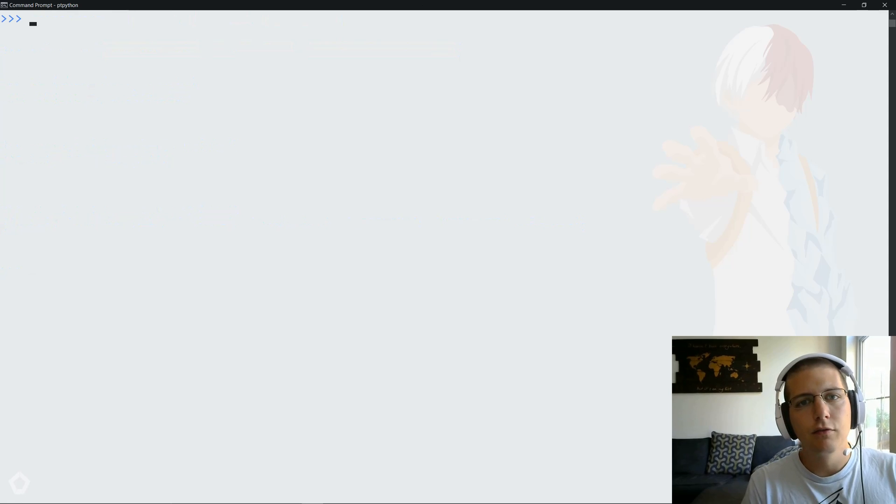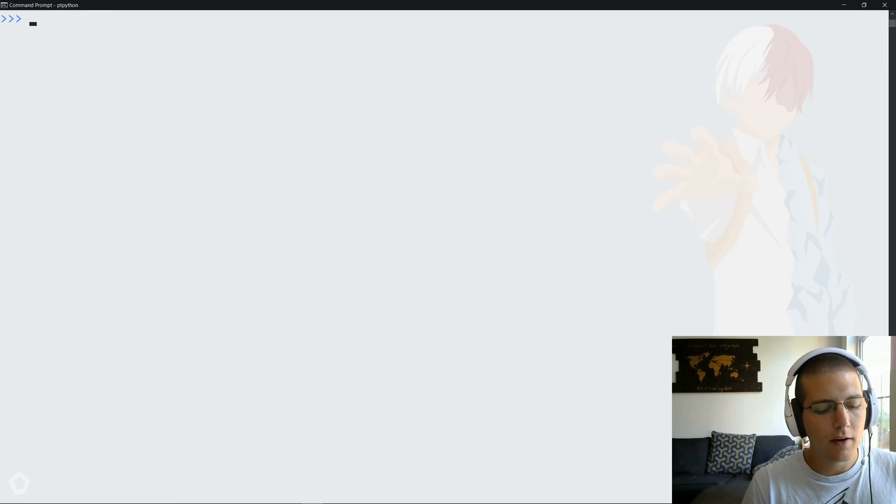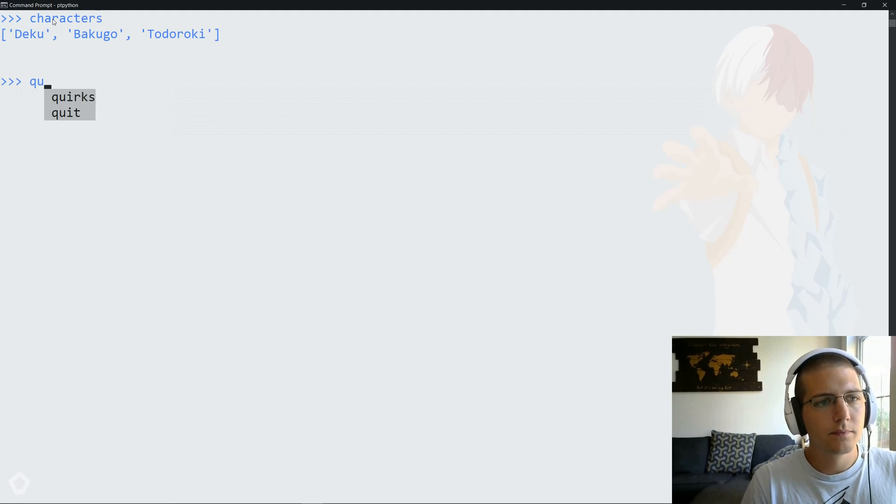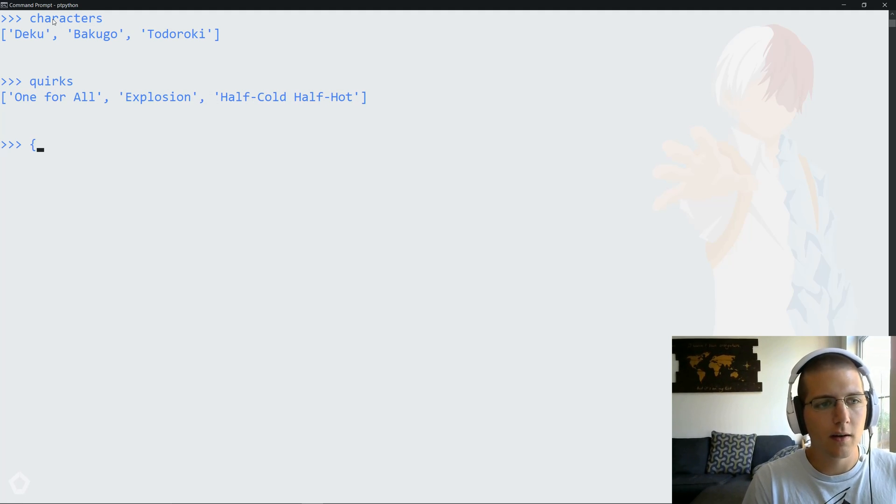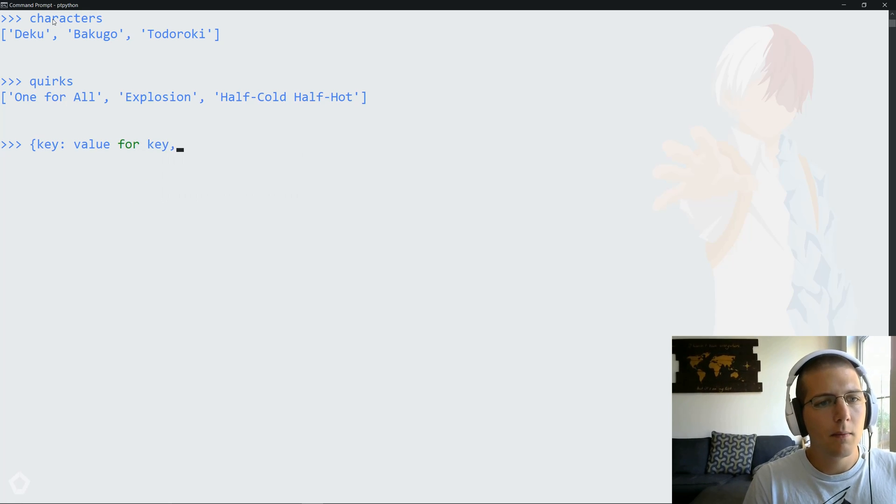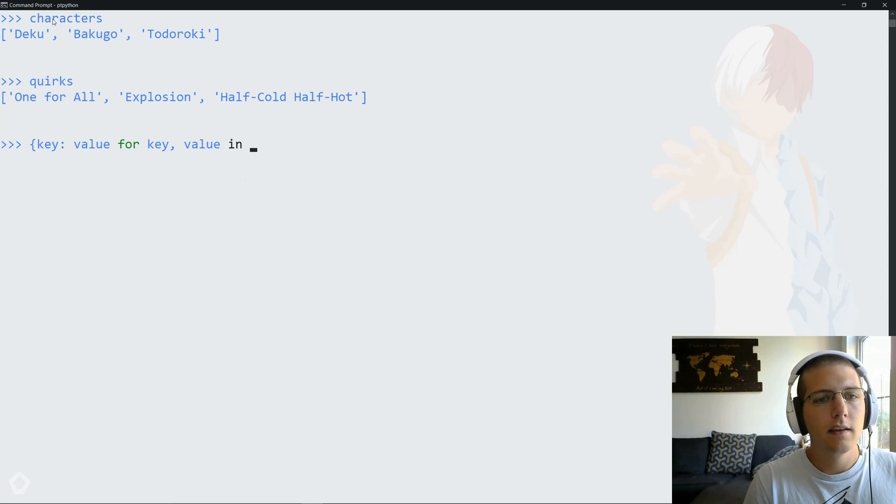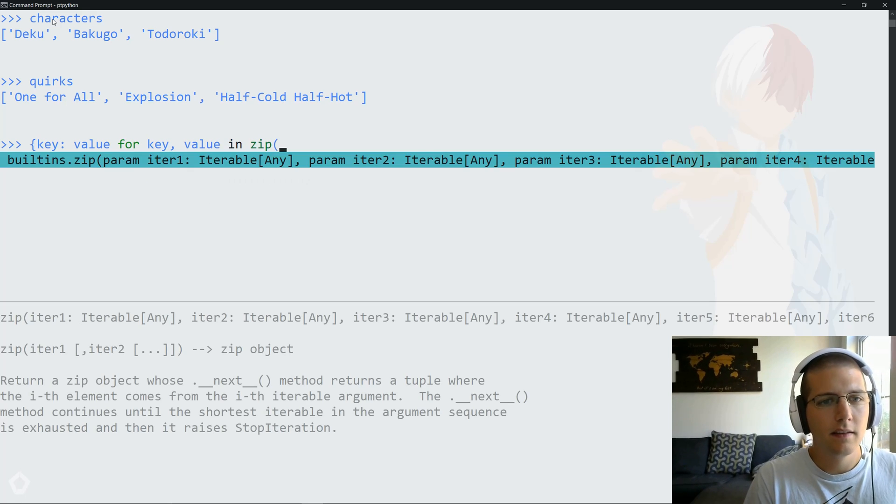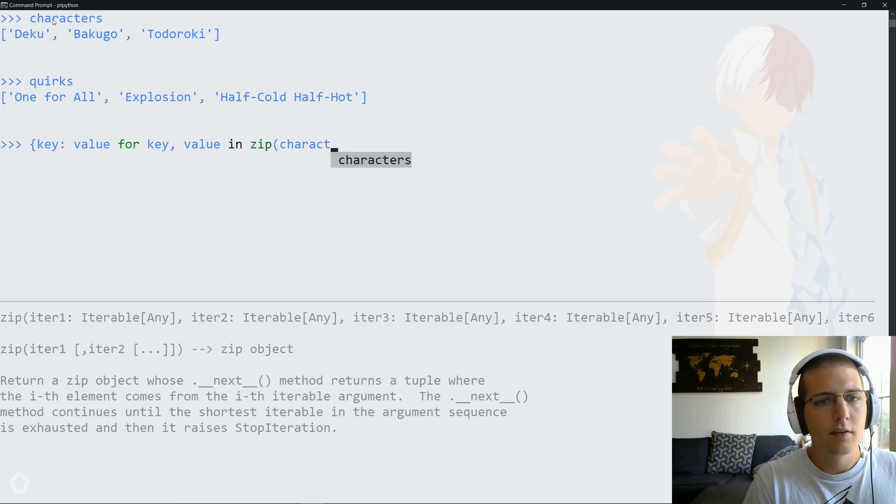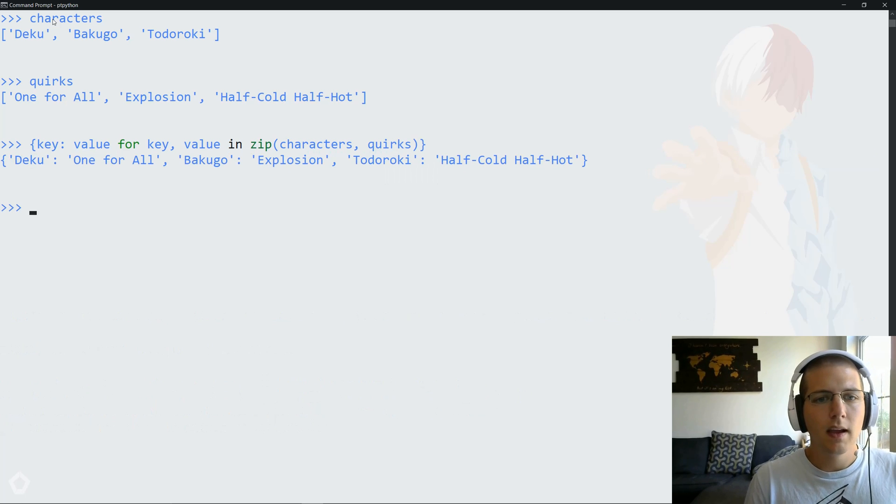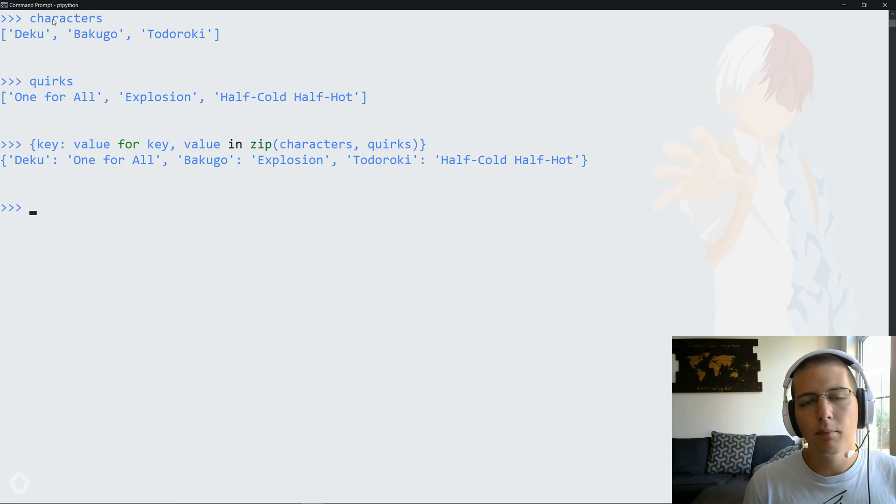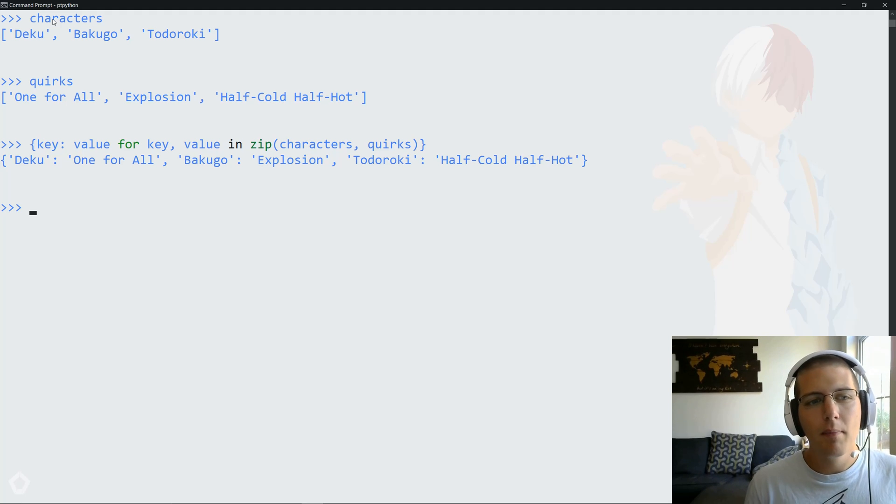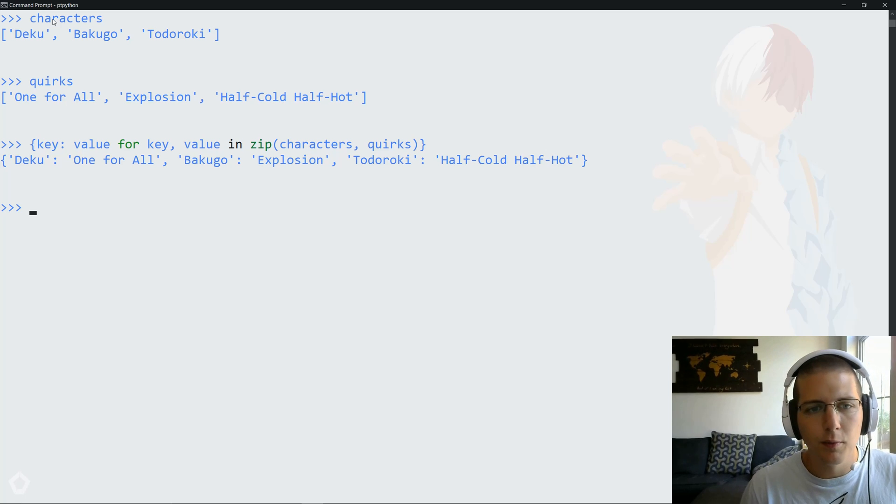Another way to map these two lists is to use a dictionary comprehension. So if we have our characters list and our quirks list, we can actually map these together using a dictionary comprehension, where we say key colon value for key comma value in, and then we'll do our zip again, characters to quirks. And then we get the exact same mapping that we got previously, probably with a little bit of extra code, but I like the dictionary comprehension because it's a little bit more customizable.